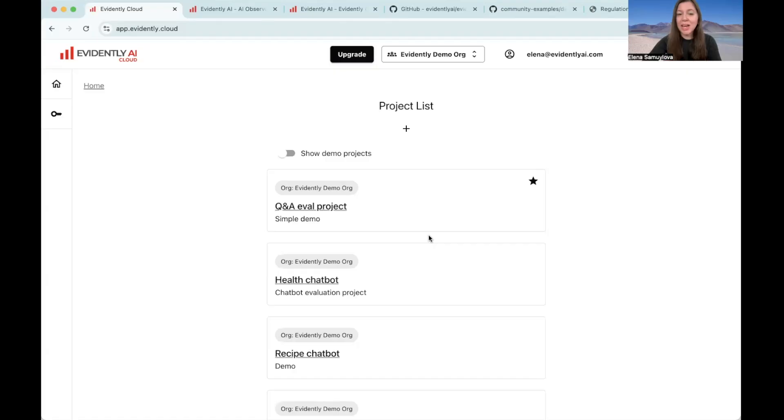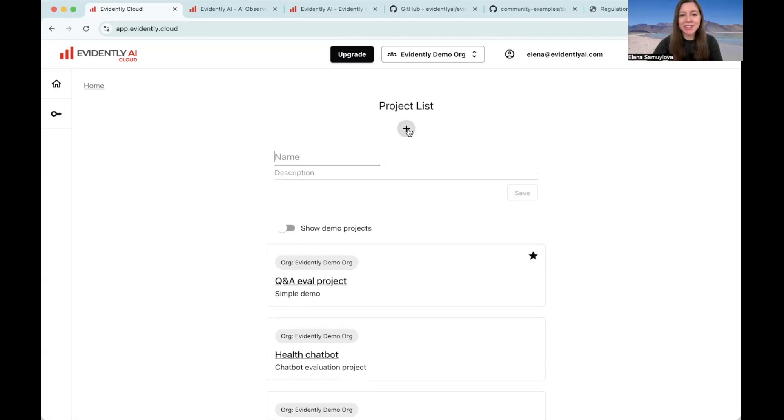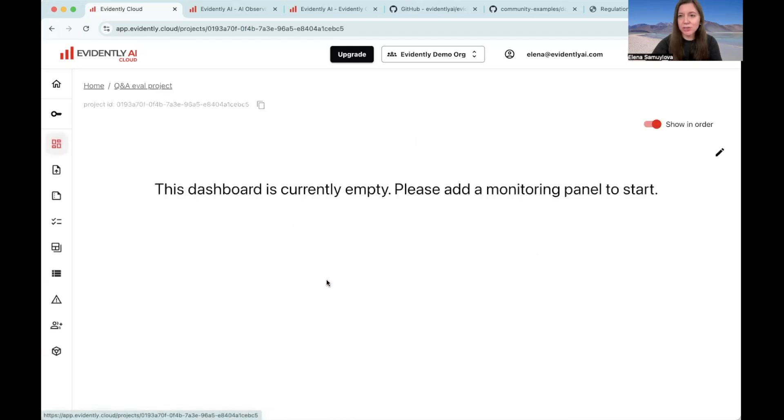The first step is to sign up for Evidently Cloud. Once you are in, you will need to create a project. Click here and give a name and description to your project. I already have a project here, so I'm just going to open it up. It will be empty at first.